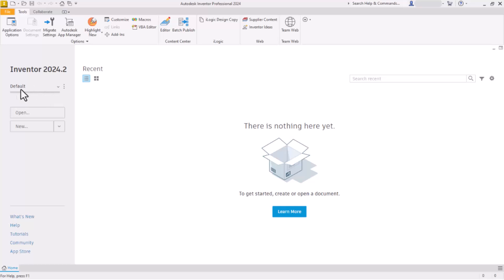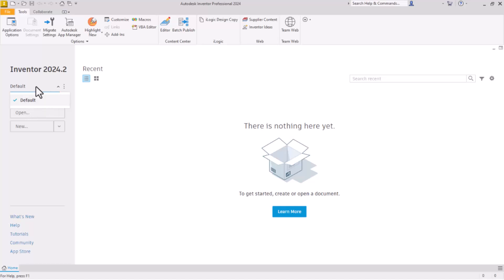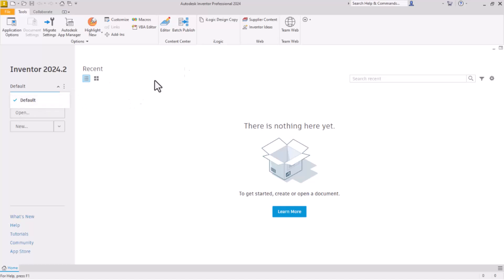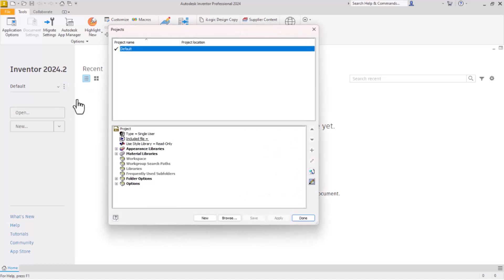If you notice right here we have our default Inventor project. If you have a new installation of Inventor, that's all that is there to start with. If you are using an existing installation, there's probably some projects there already if this is a computer that somebody else has been using. But we want to create our own project files, so let's go over here and click on these three dots and then click on settings.